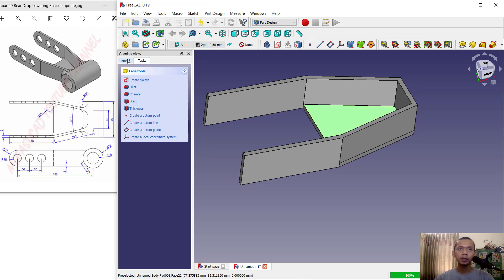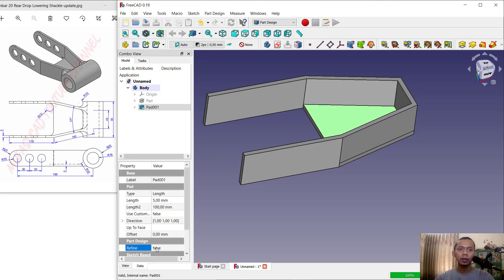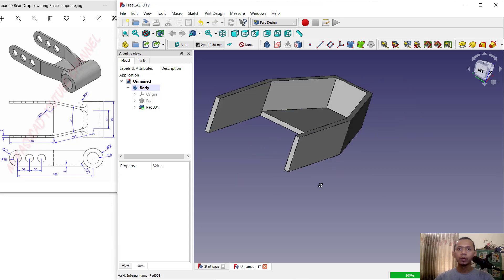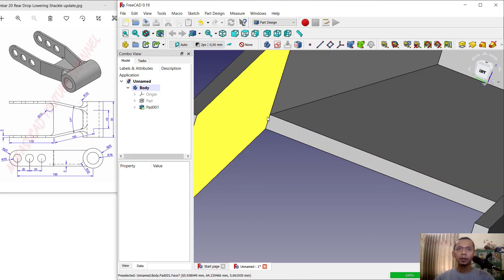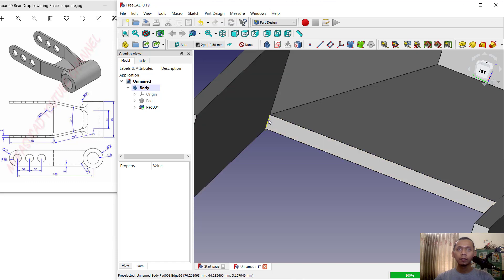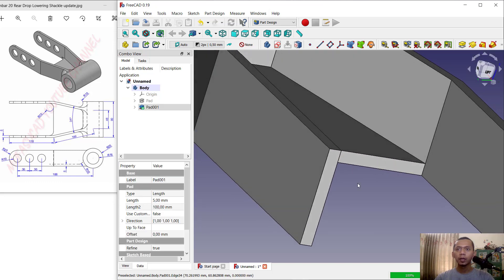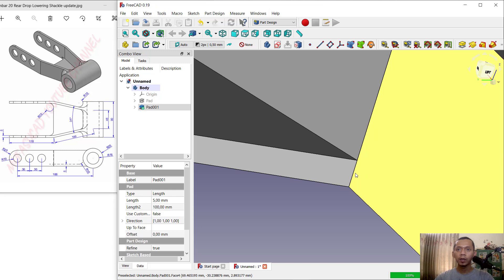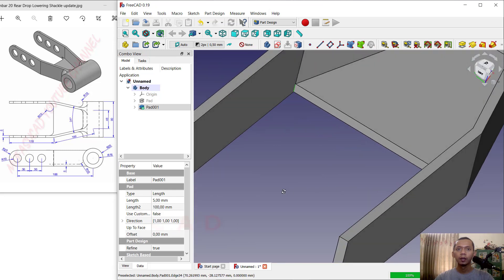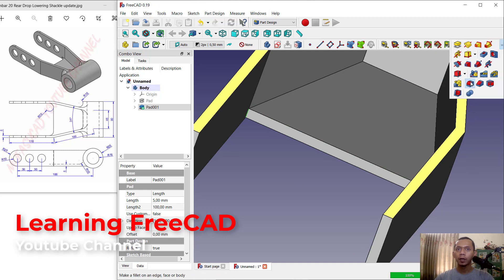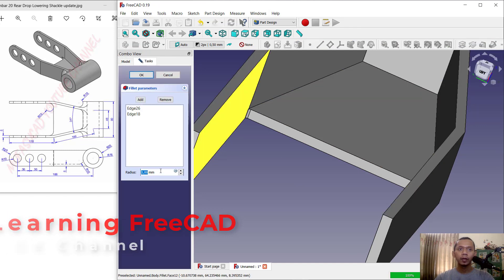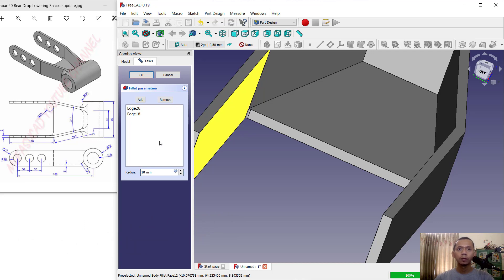Select this object, this face, and this face, then change Refine to True — click Refine into true so they will be combined. Select this edge and also here — don't forget to hold the Ctrl button to select multiple edges. Then use the fillet tool, set the radius to 10, and click OK to apply.